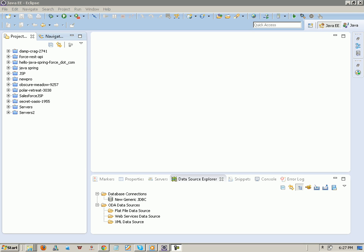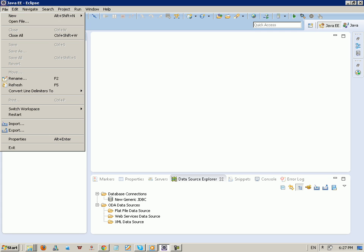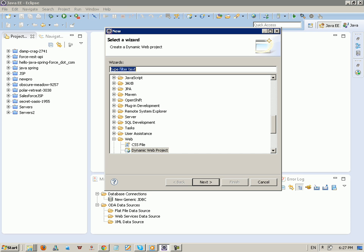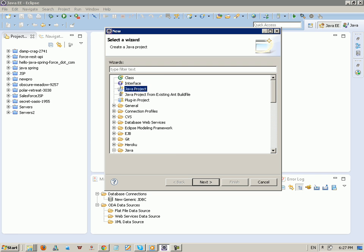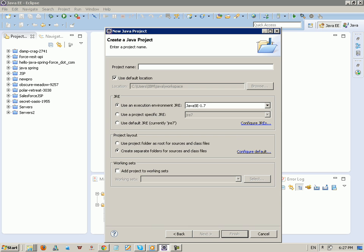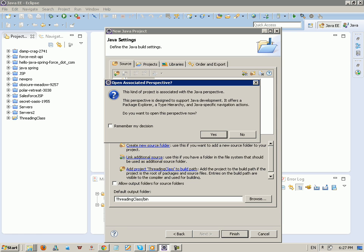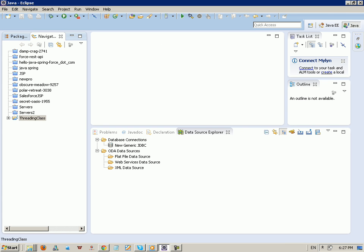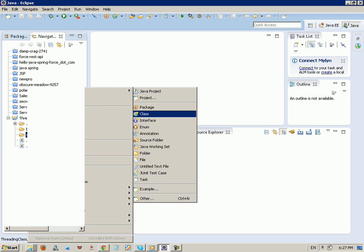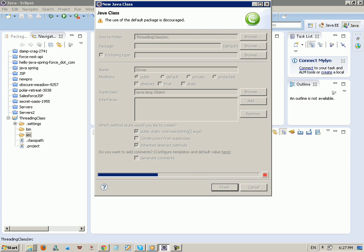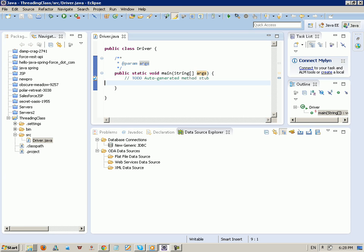Hello everybody, welcome to this tutorial on threading in Java. Let's begin with Eclipse. I created our first Java application — I just want to create a Java project. Let me hit 'threading class' and hit Next. Here we go, so the first thing we have is our project. Let's create a new class and call it 'Driver' and generate the main method. Okay, we got the class and the Driver.